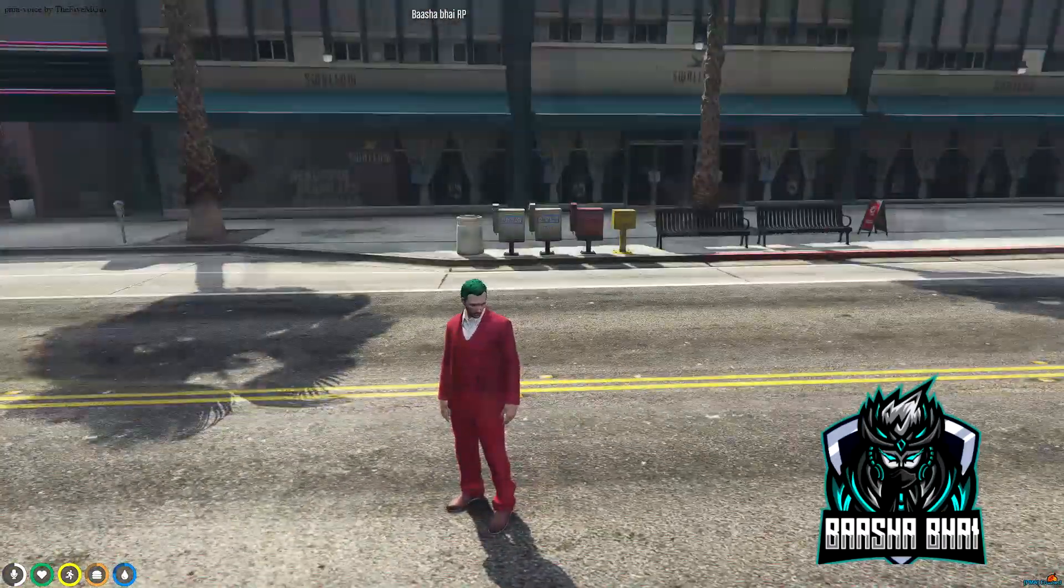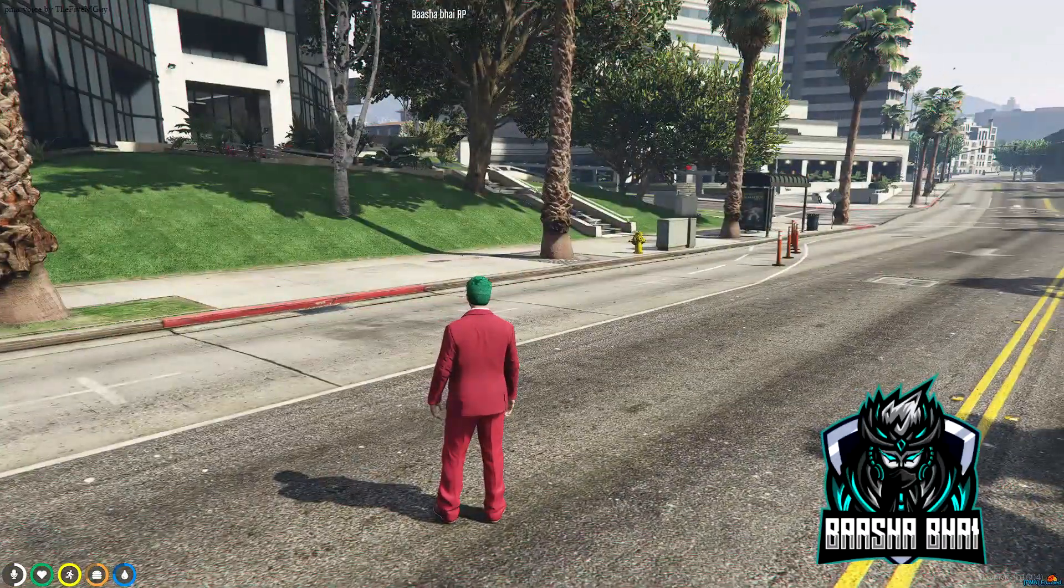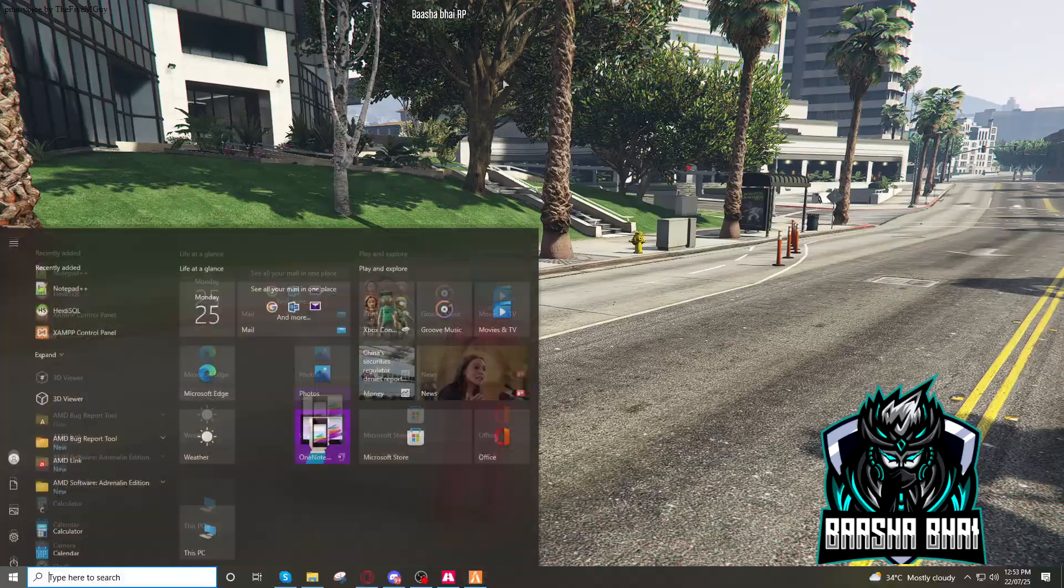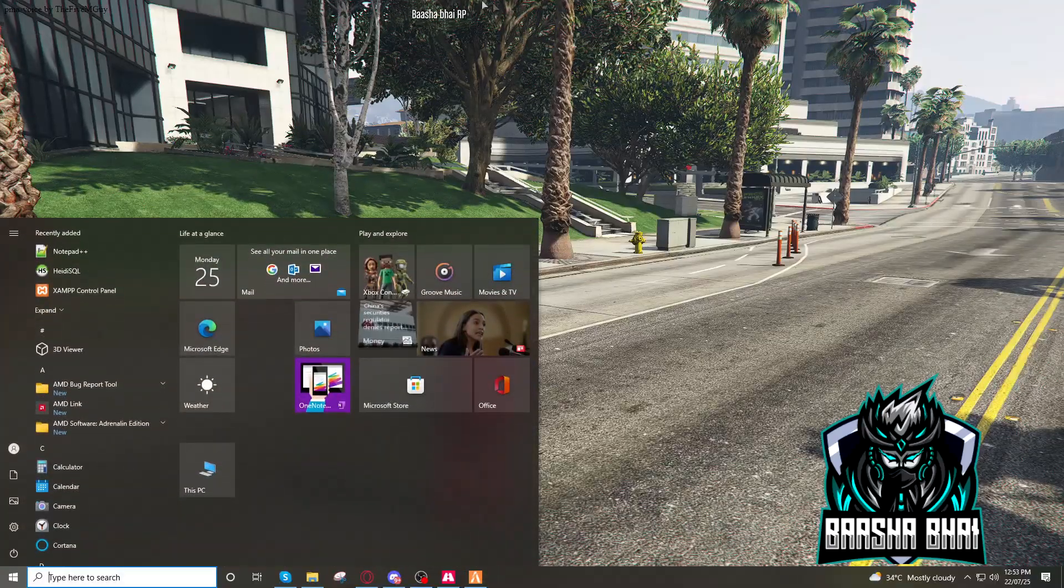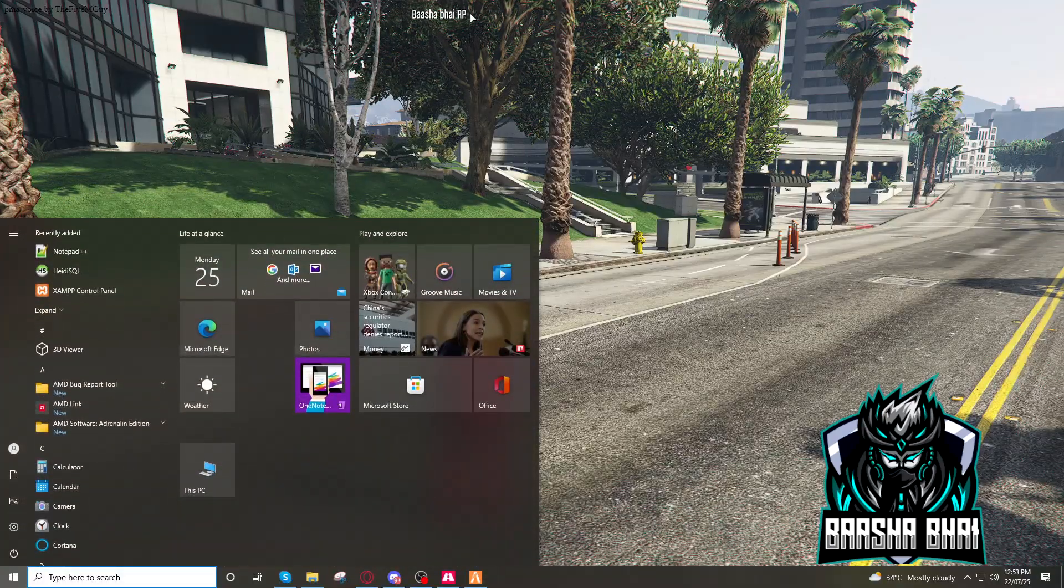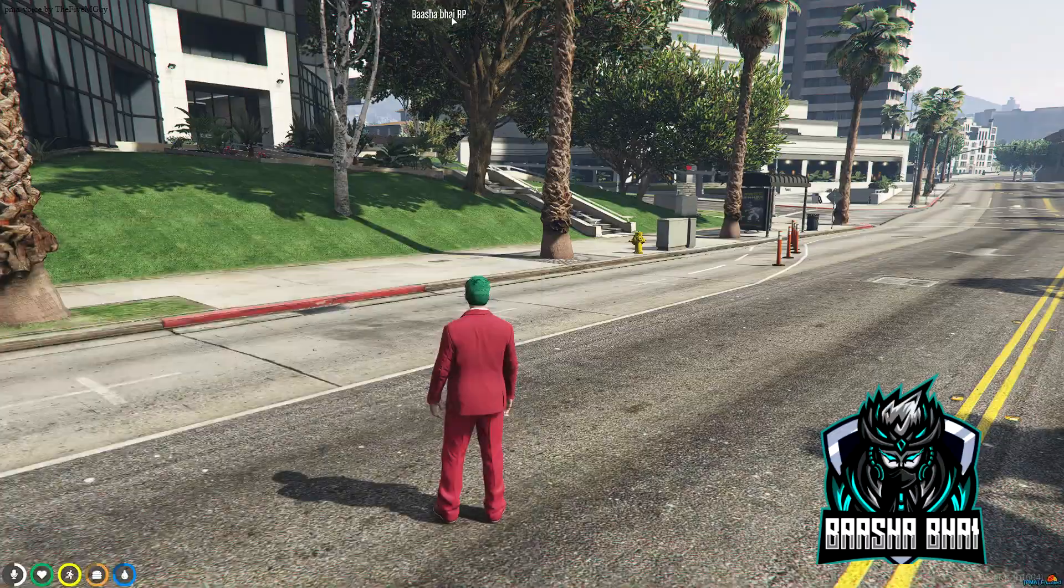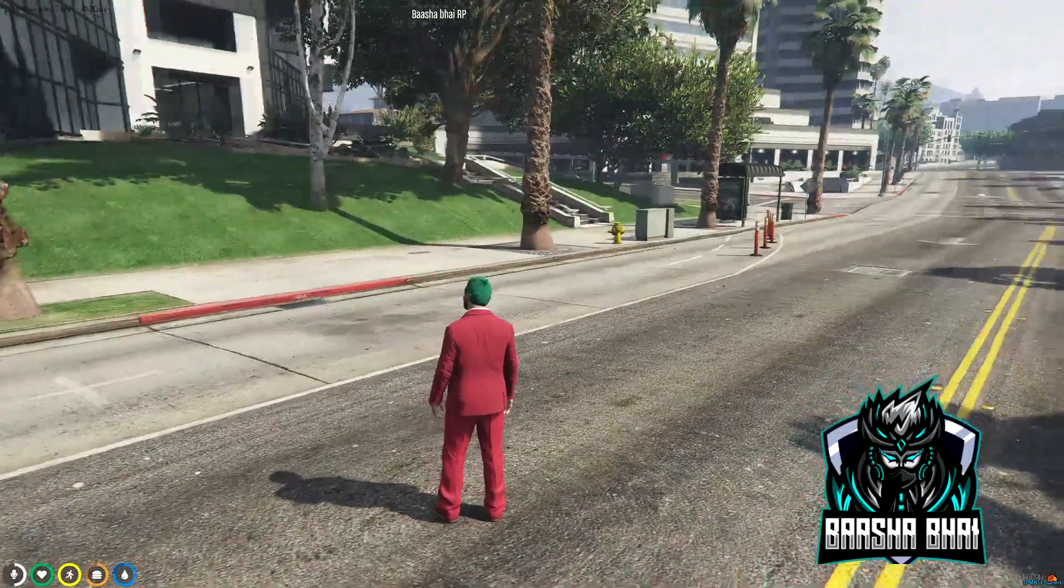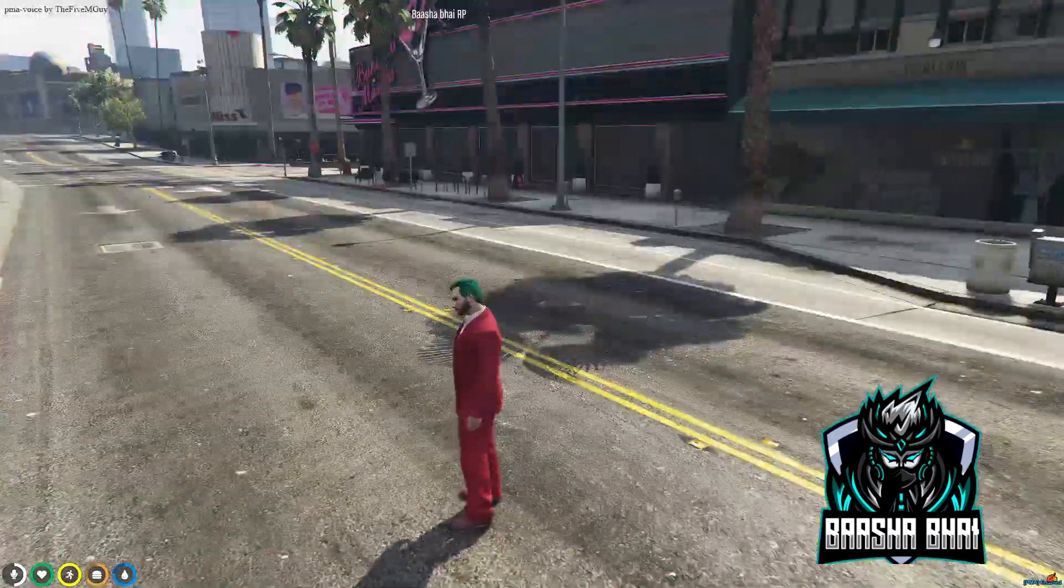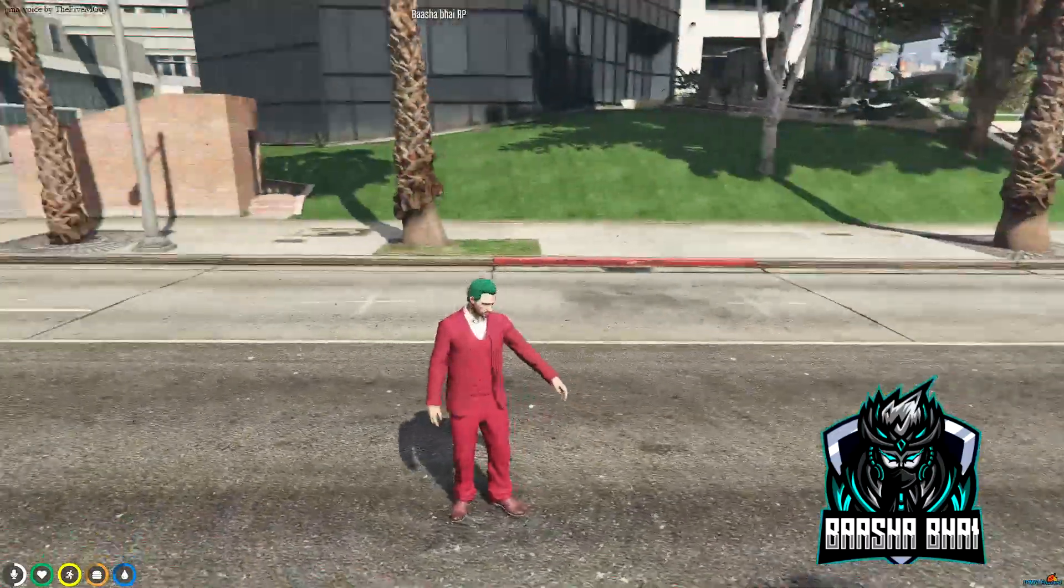Assalamualaikum, hello friends, how are you? Today I'm gonna show you how you can change your in-game server name. Like this, here is the Basha Bhai RP. I'm gonna change it and show you how you can change it.